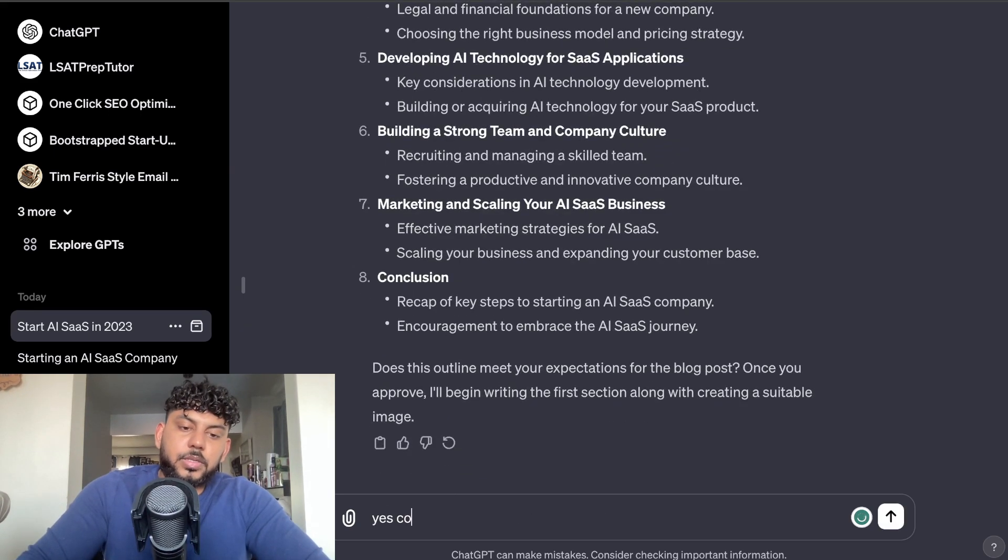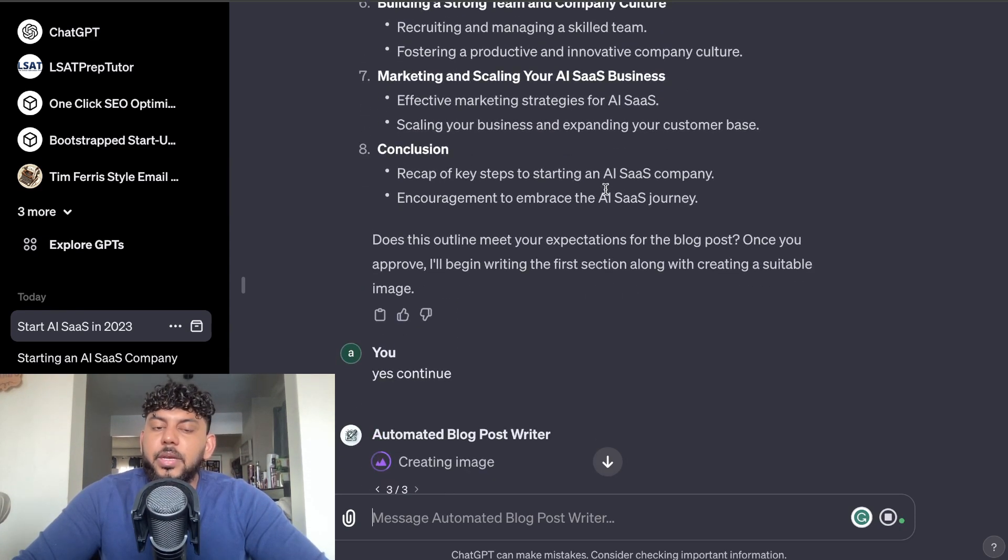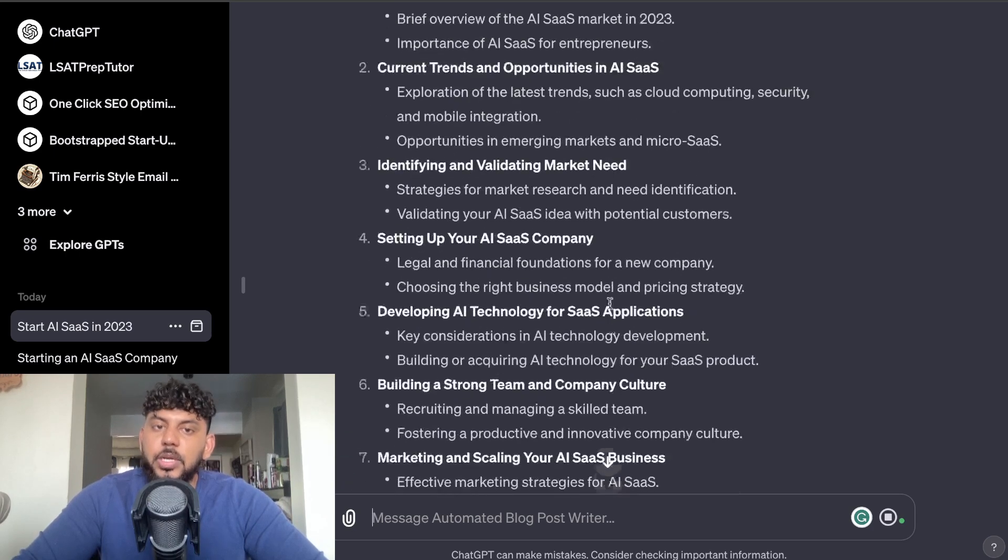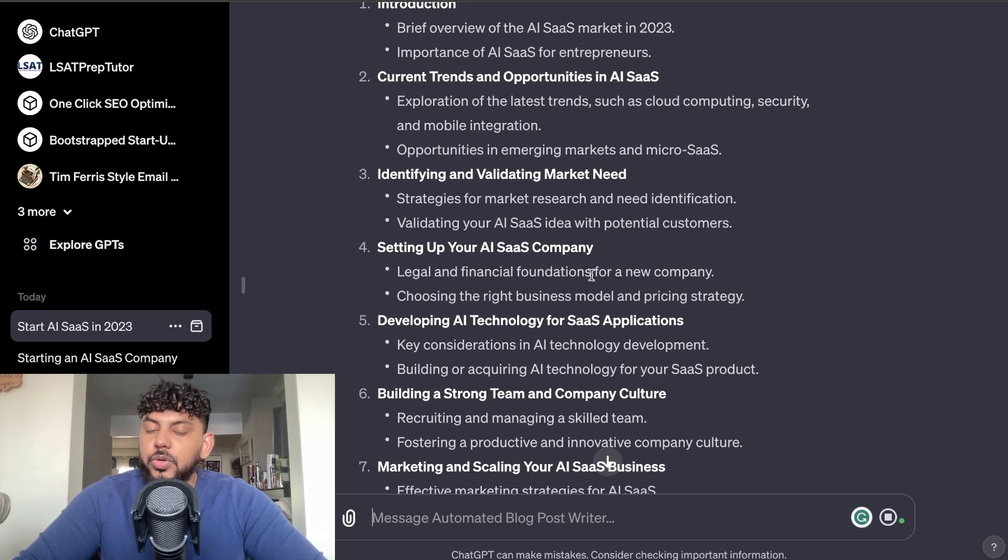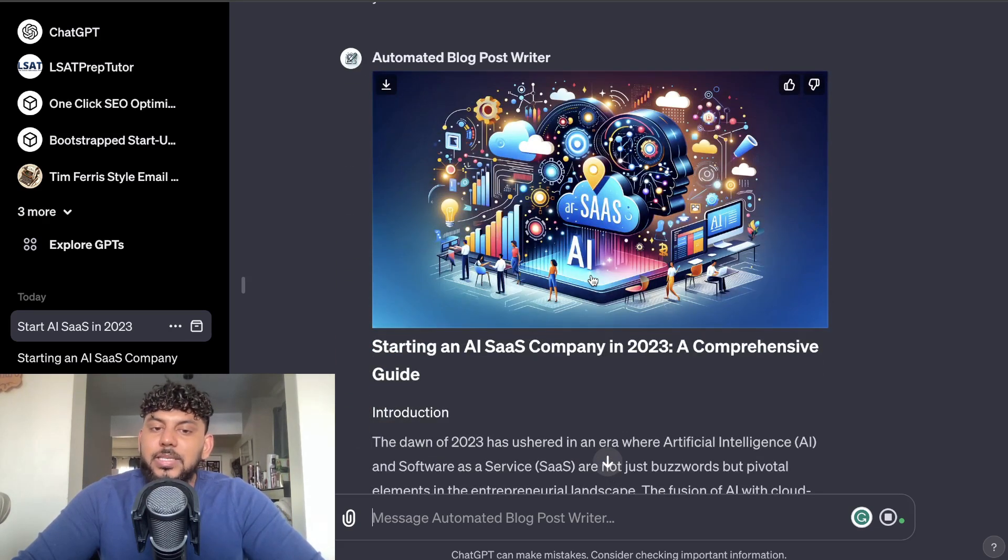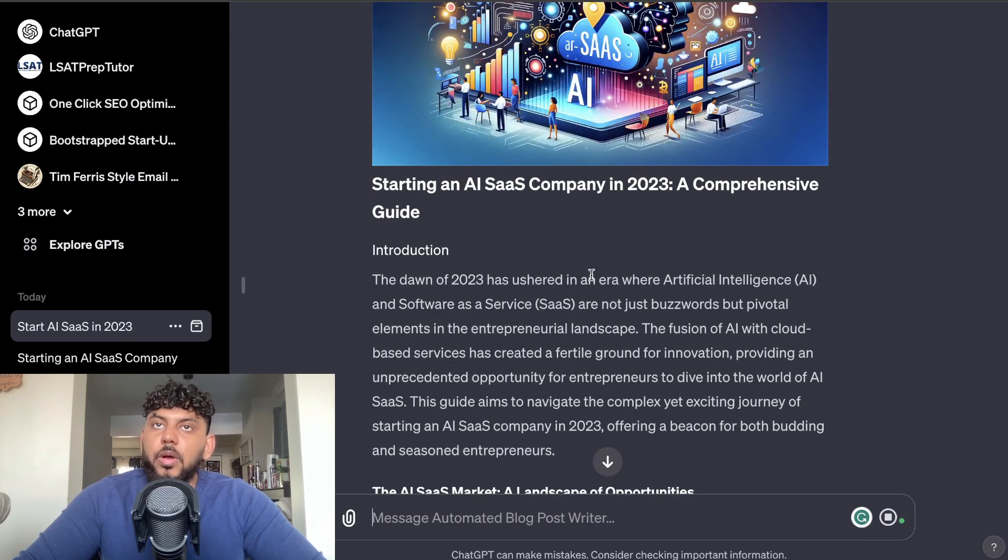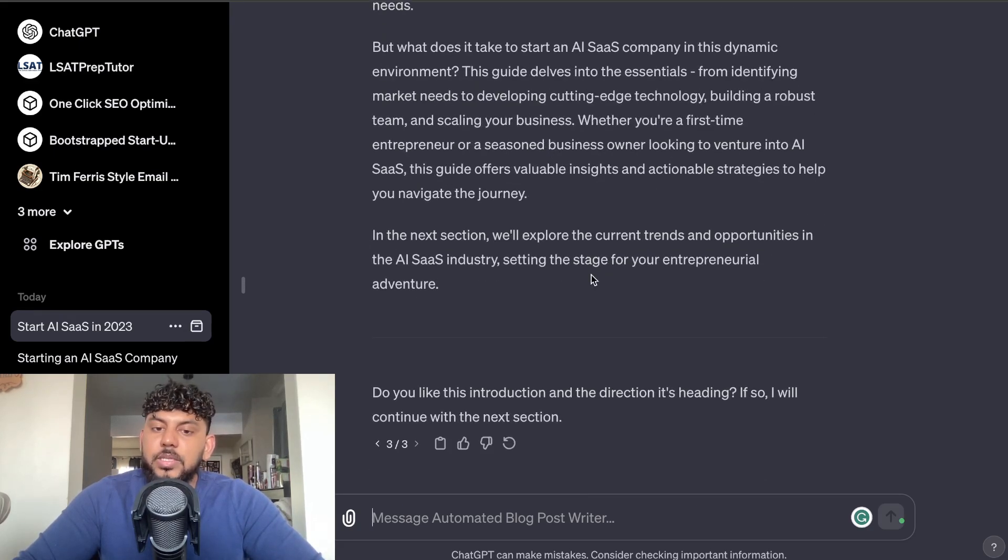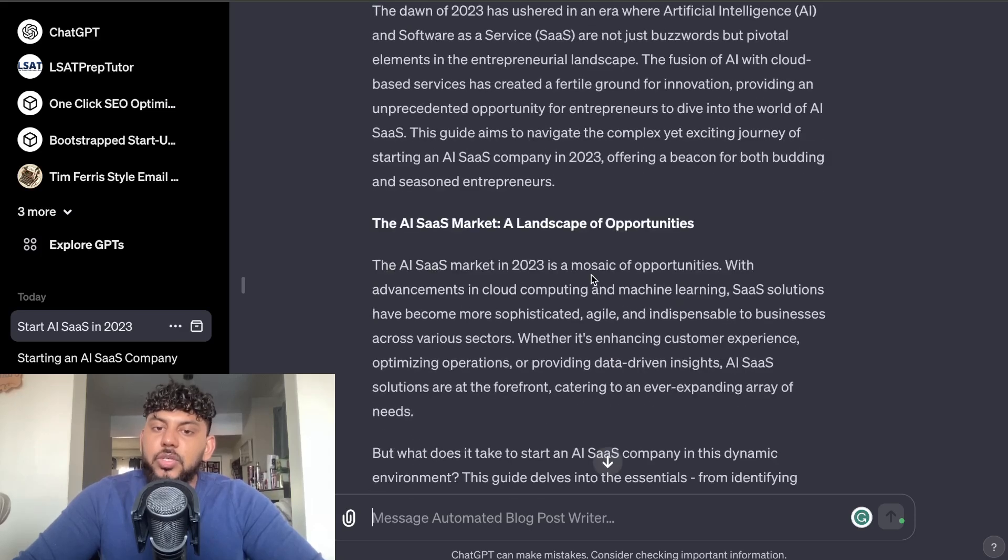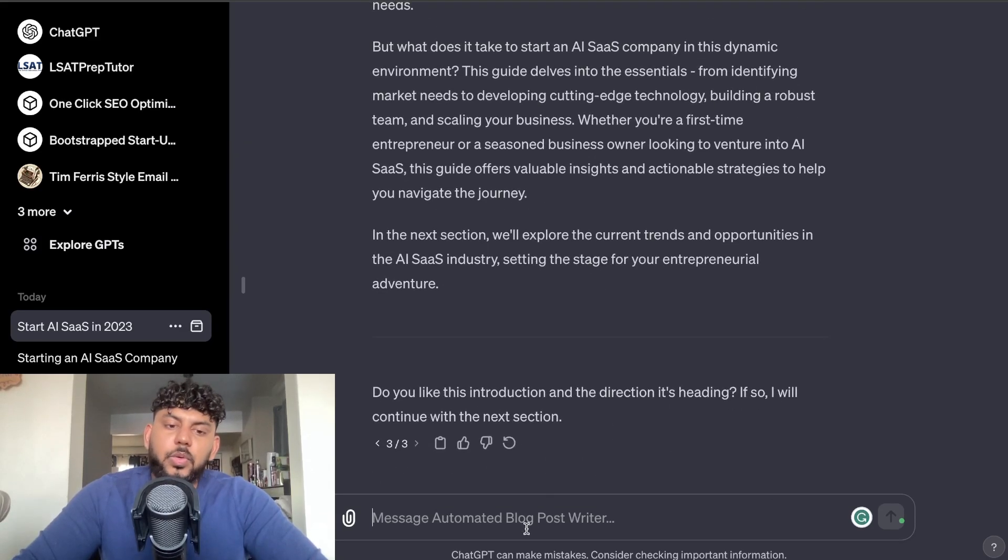Okay, so once you say yes, then it'll start writing the first section along with creating a suitable image. So it seems as though it's going to write each section by section, which will allow you to get a much larger and longer article. But then also, as you can see here, it is creating an image as well, so you get an image in which you can use for your blog post cover or just within your article. And then you also get the introduction for that specific topic.